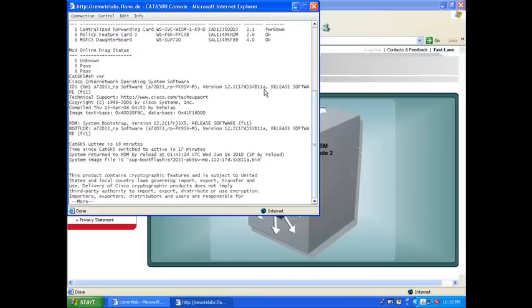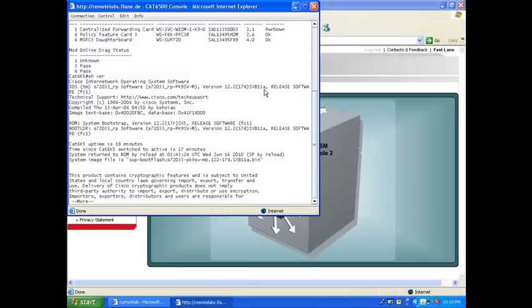Oh, that's bad. Because for the WISM, you need your CAT6500 to run at least 12.2(18)SXF2 or later. So 12.2(17d)SXB11a is not going to do it.